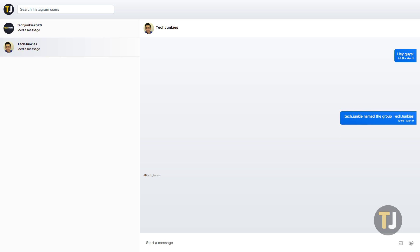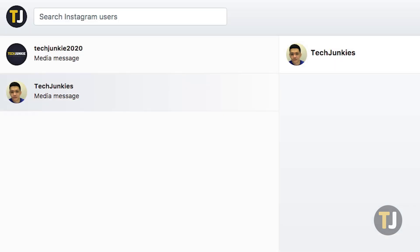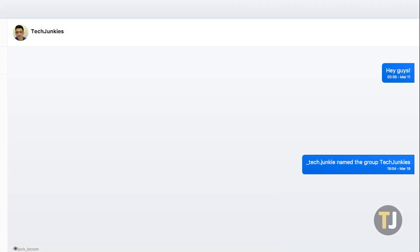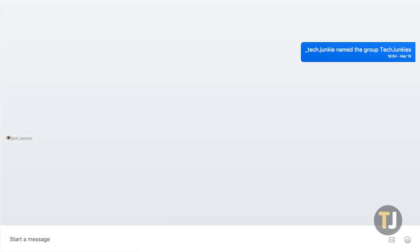Using IGDM is super simple. Your message threads are on the left, your messages are on the right. Select a conversation to view the thread, and reply using the message bar at the bottom of the screen.